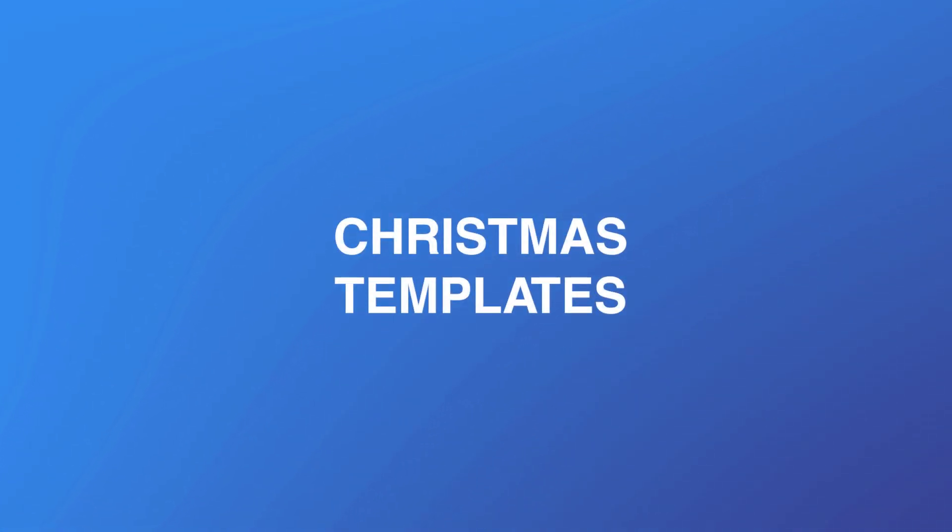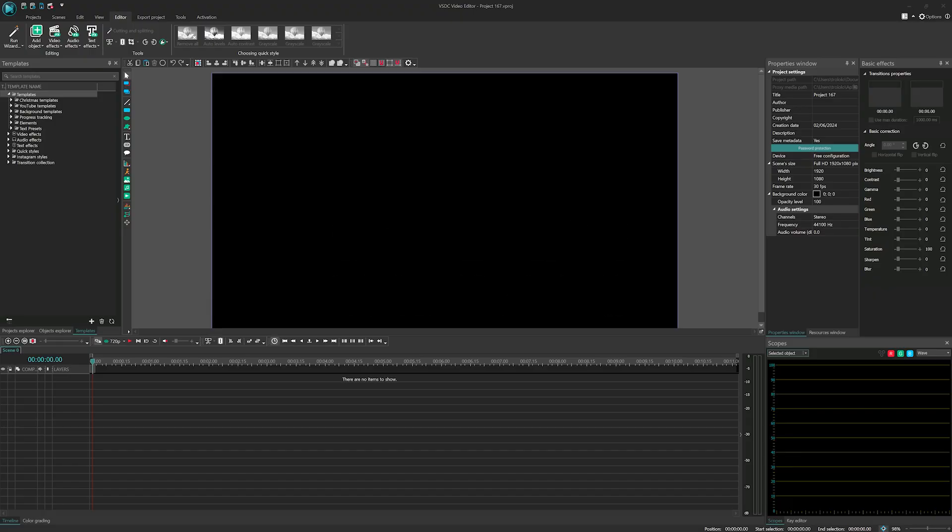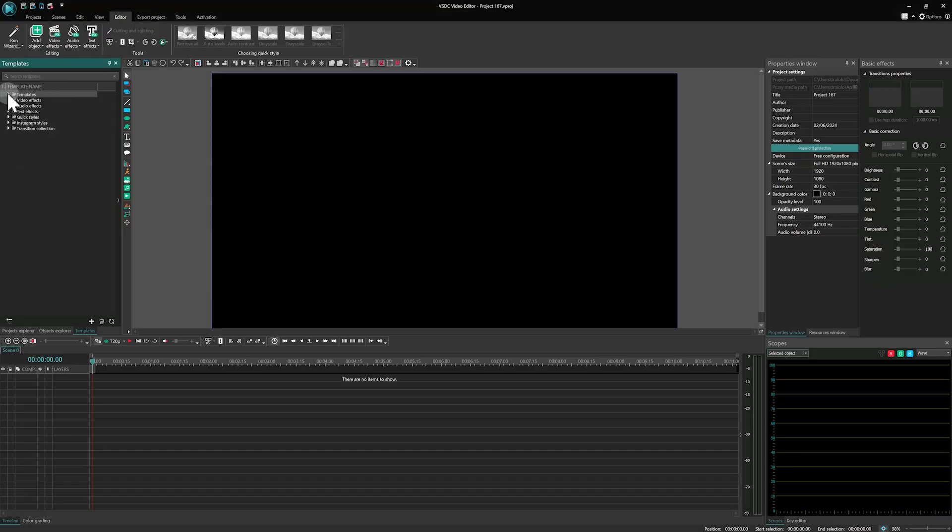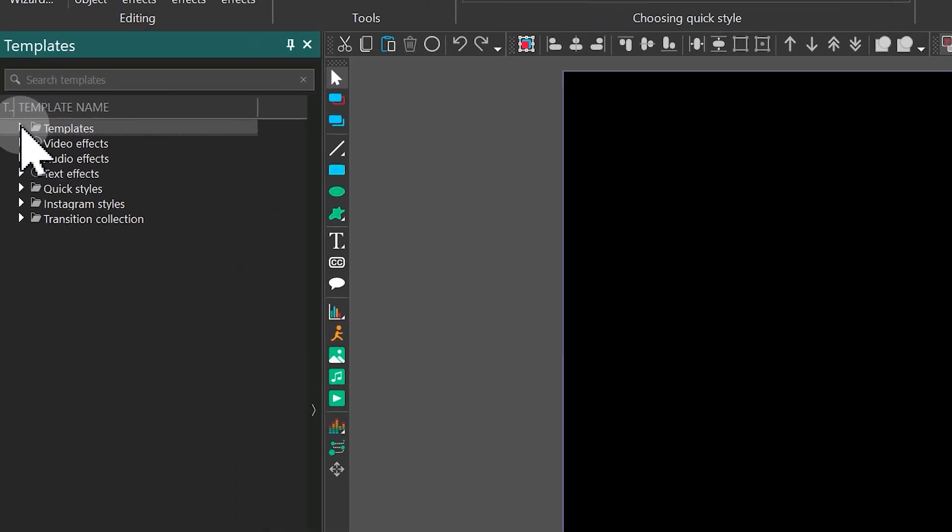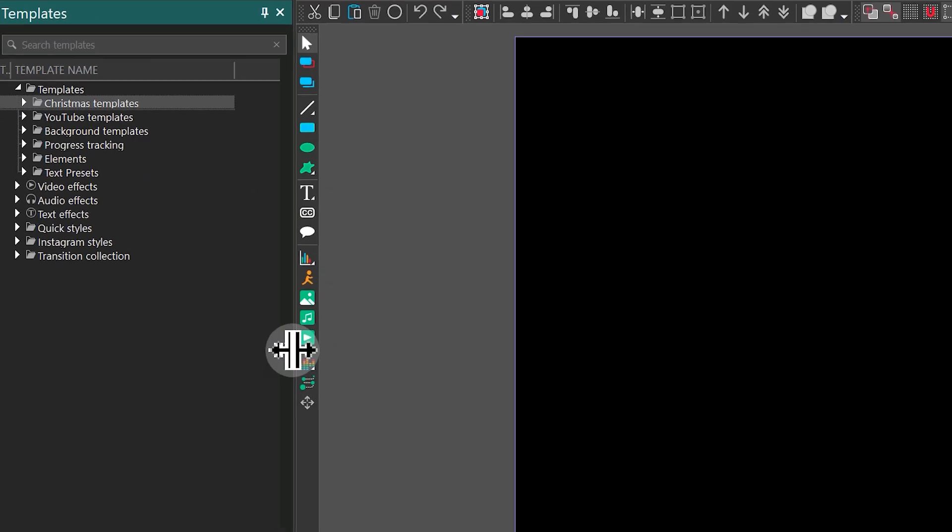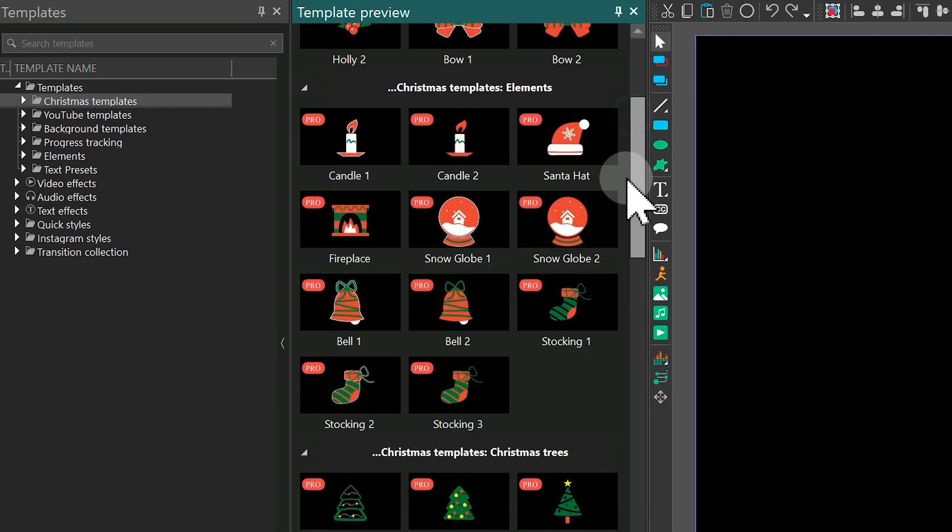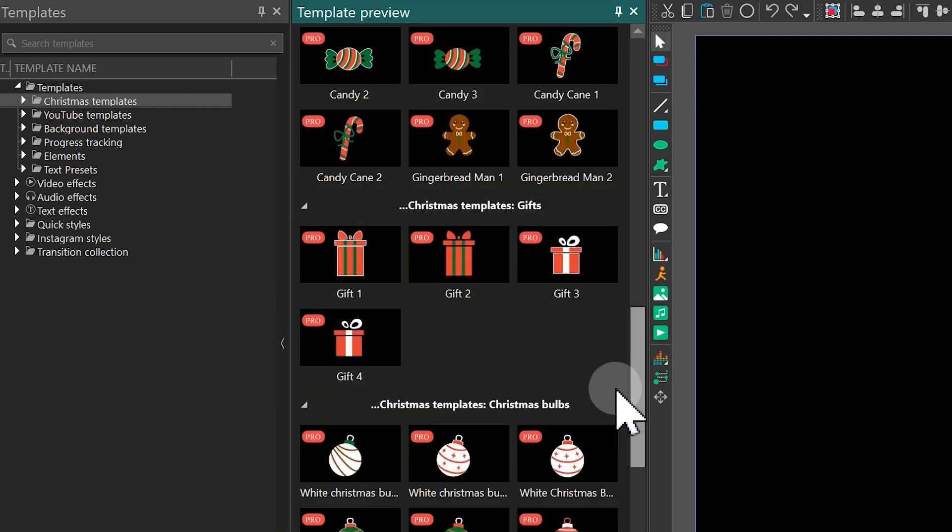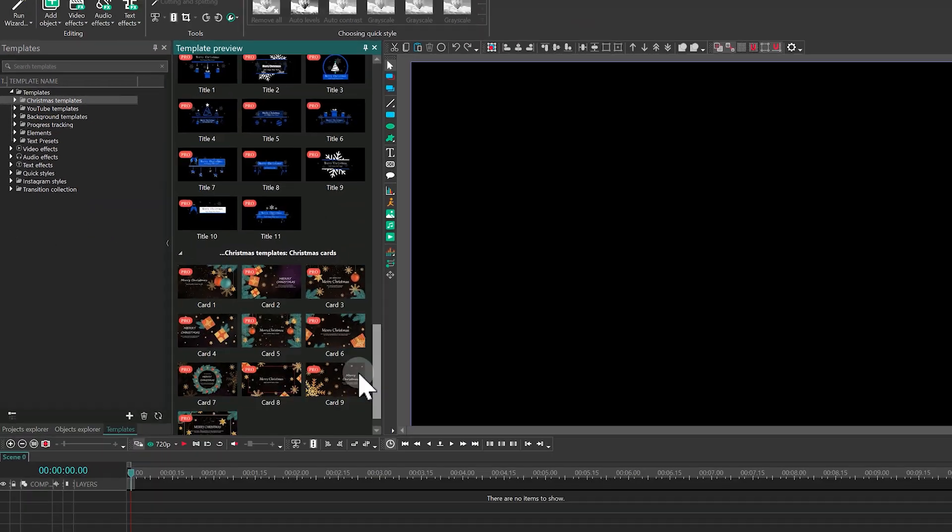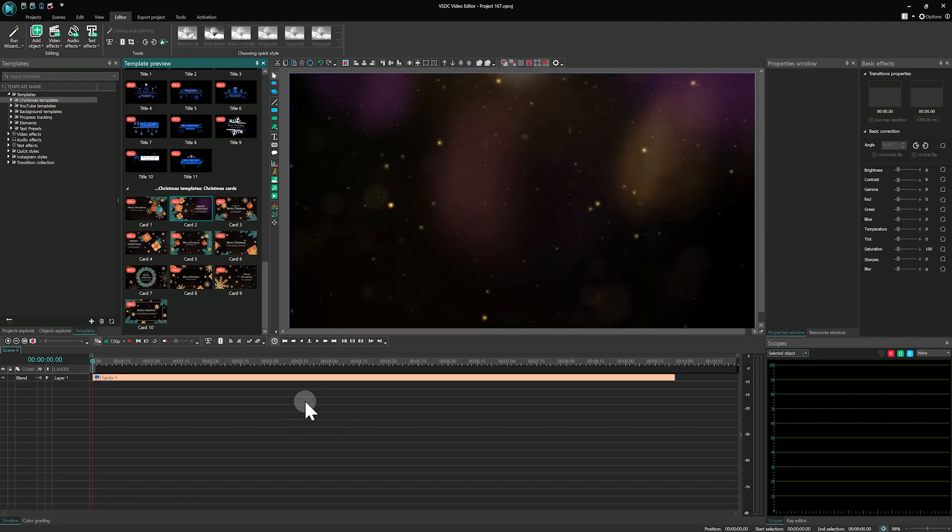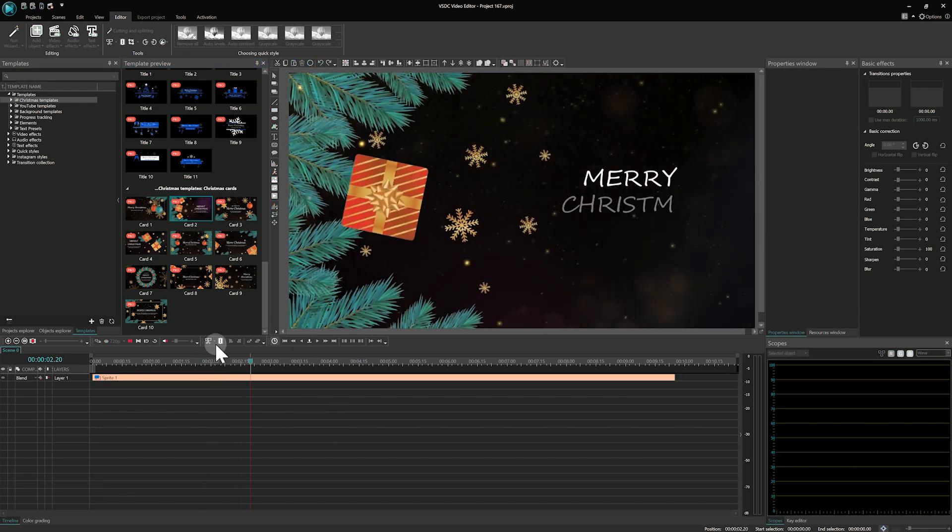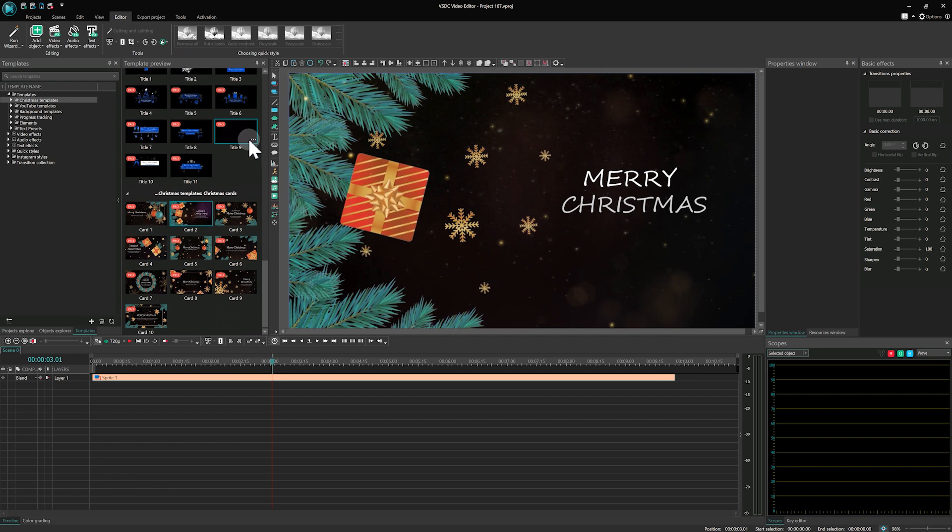Christmas Templates. Just in time for the holidays, we've added over 70 New Year's Eve templates, exclusively to VSDC Pro. To access these festive templates, head over to the Templates window, pick your favorite and drag it onto your scene. These templates are customizable to fit your video perfectly.